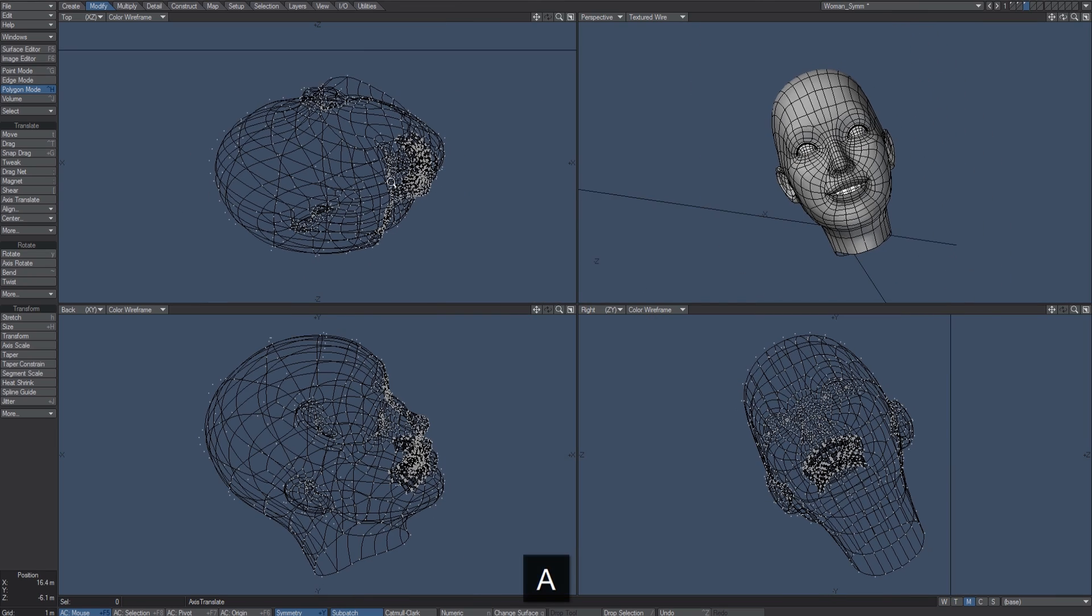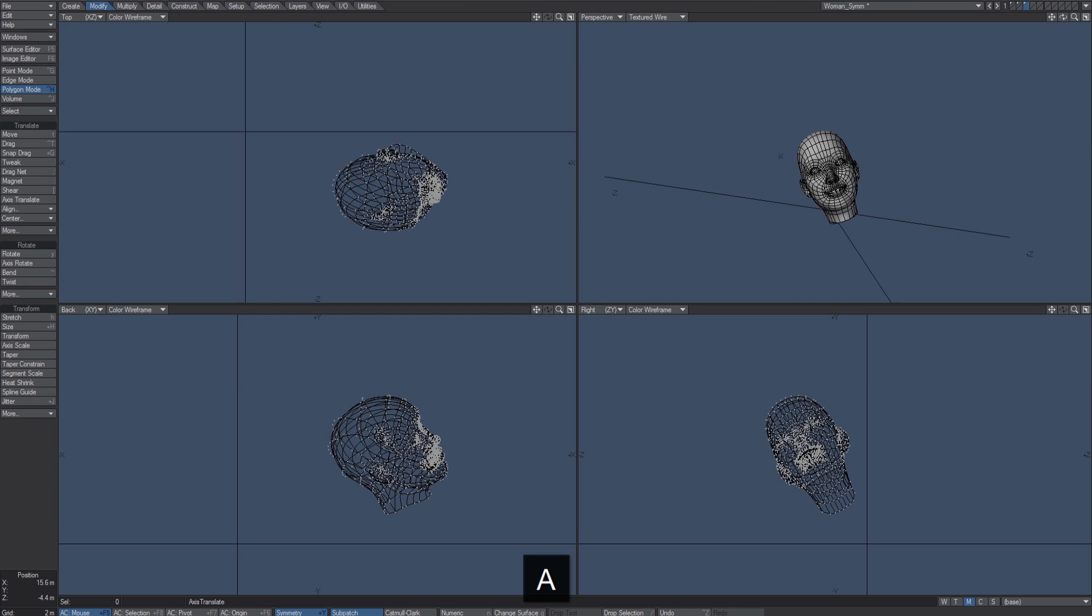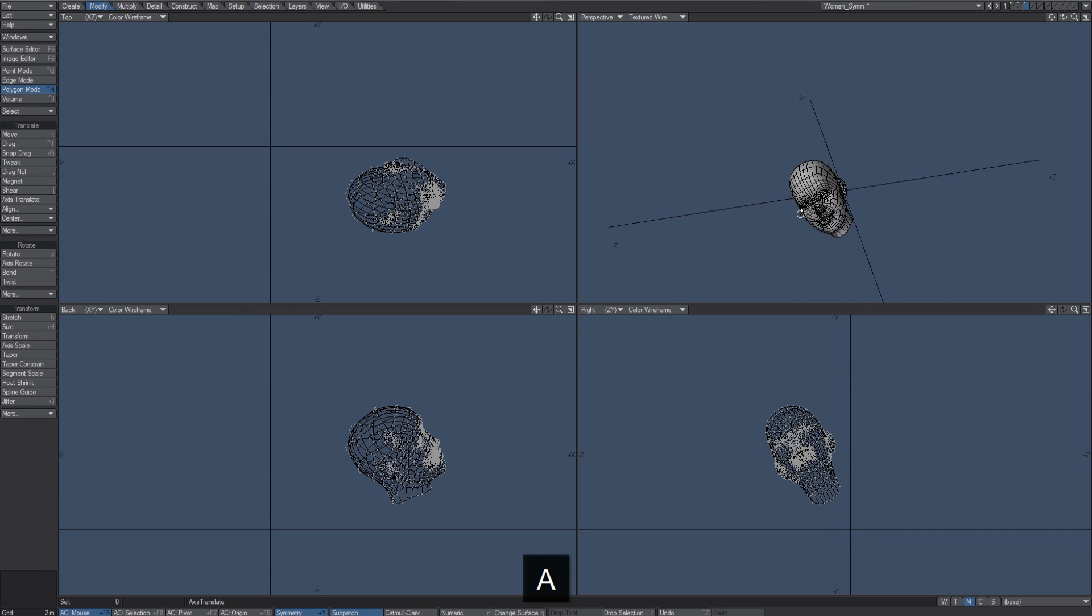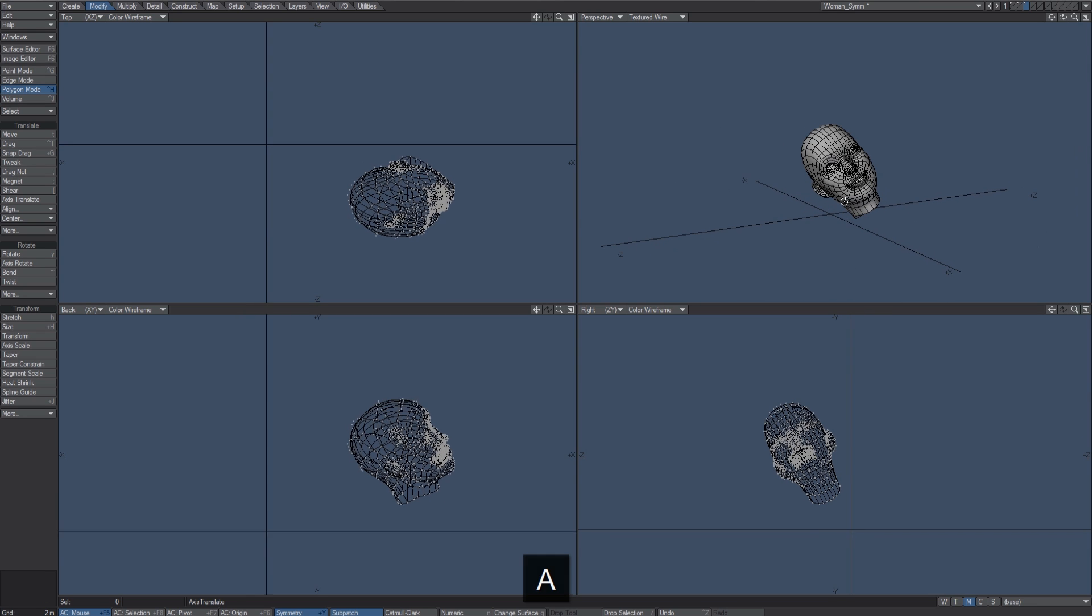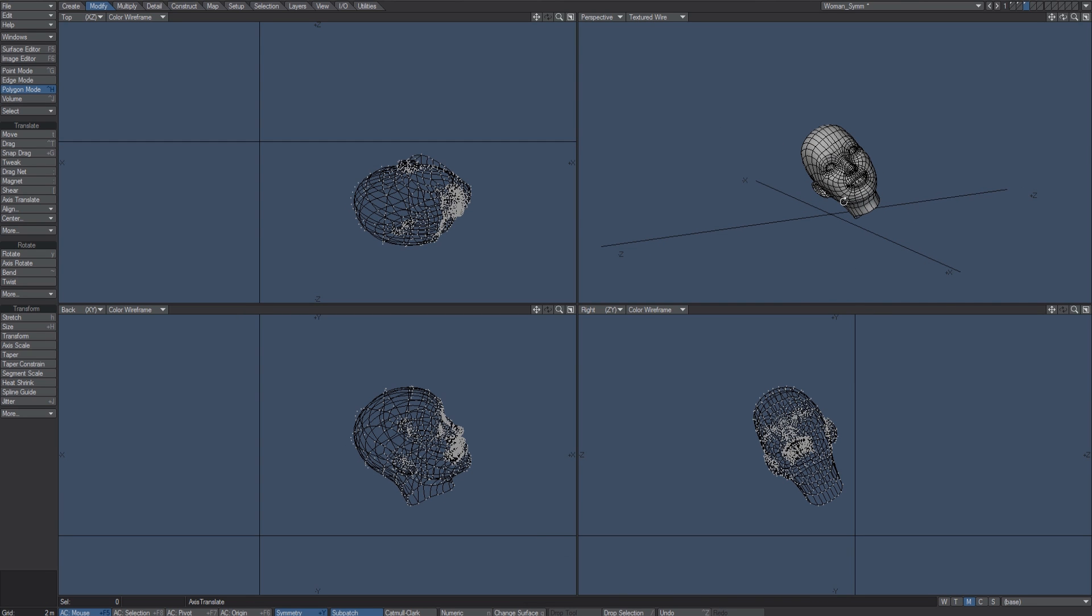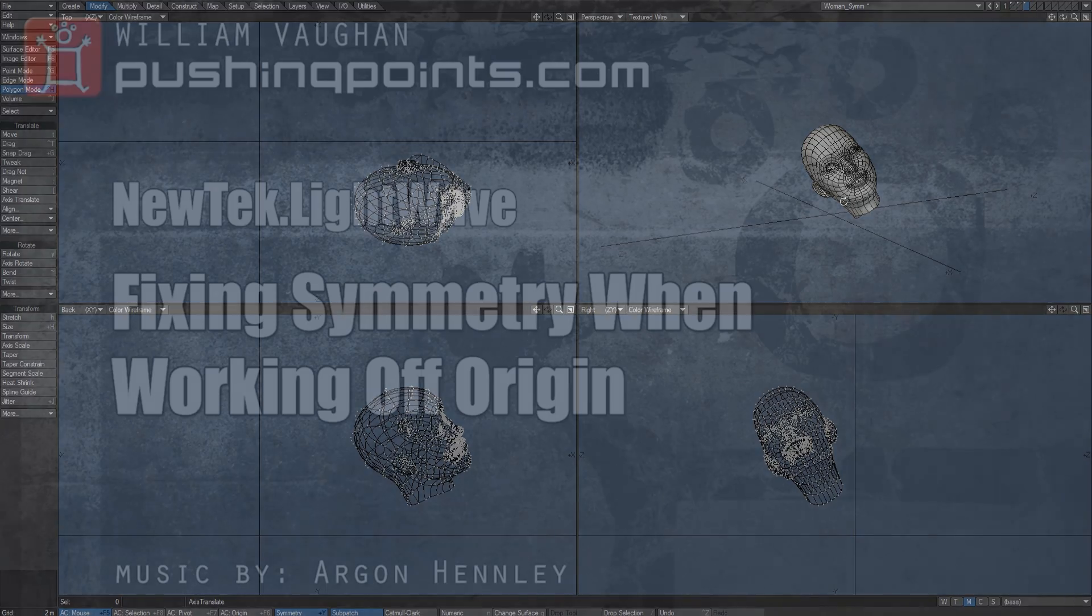So just a real quick tip for fixing symmetry if you're not working across the X or down Z or Y and you're at a weird angle and you're having trouble using the mirror tool. This could be a quick solution for getting back to where you need to be.